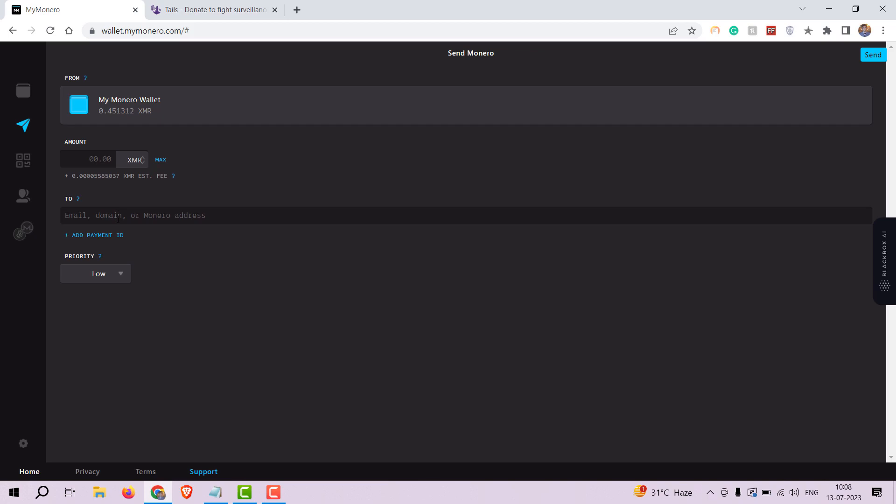In the send form, enter the recipient's Monero address, the amount you wish to send, or click on max to send the whole balance. Double check the details and click on the send button to initiate the transaction.